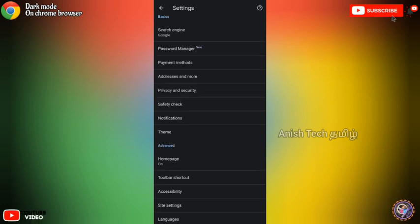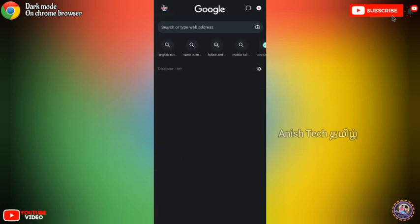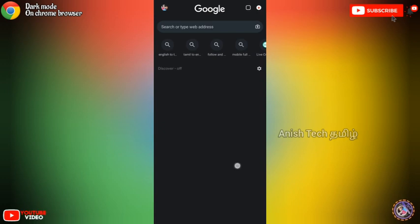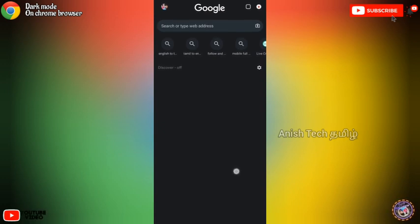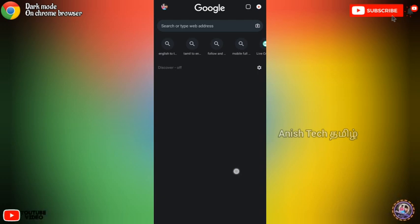Now check back. I will set the Chrome browser in the dark mode. Now that's it, you can enable the dark mode in the Chrome browser. If you like this video, please like this.